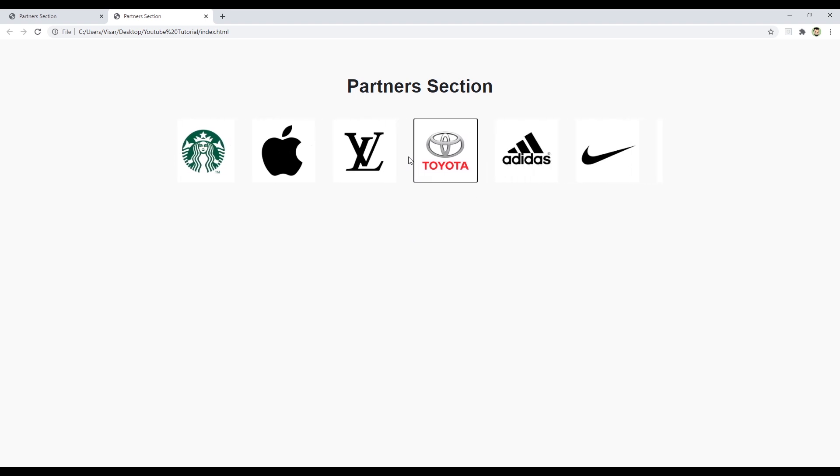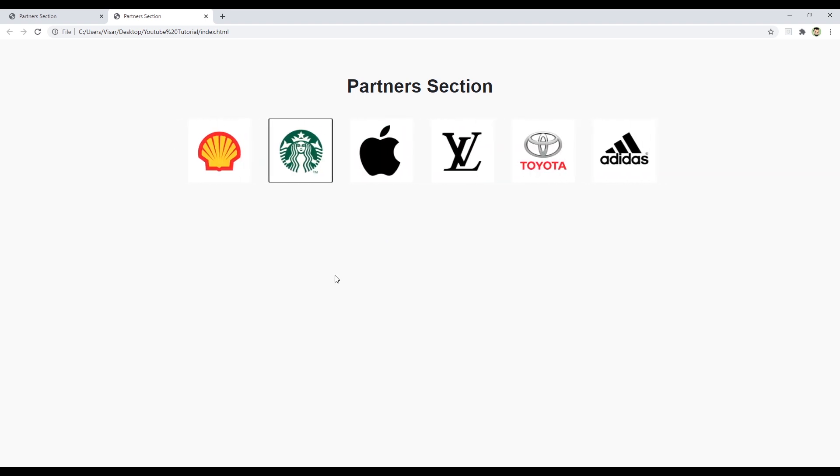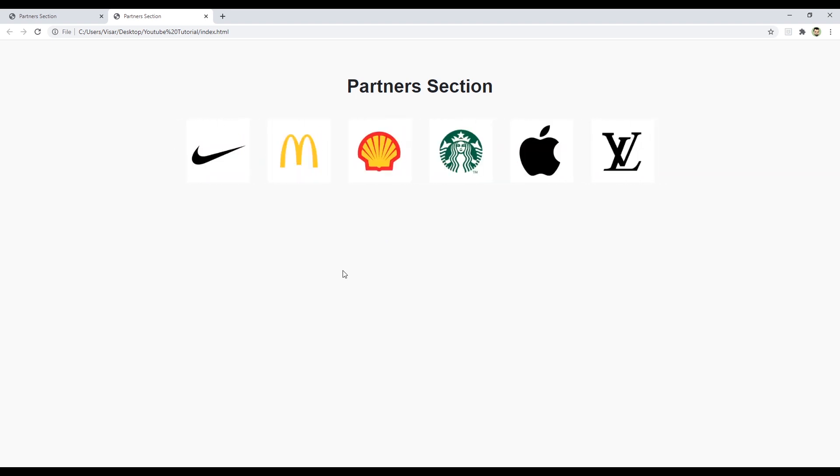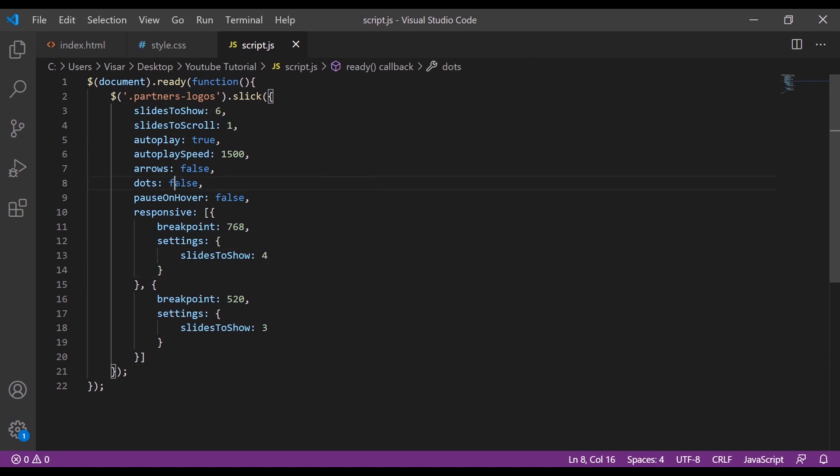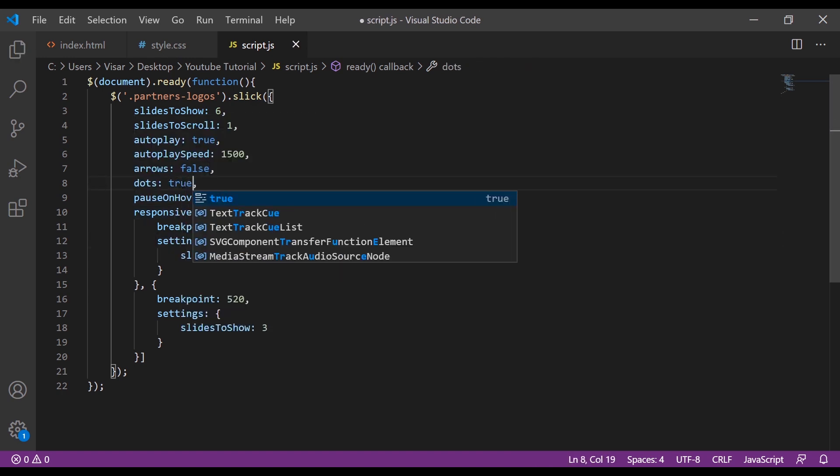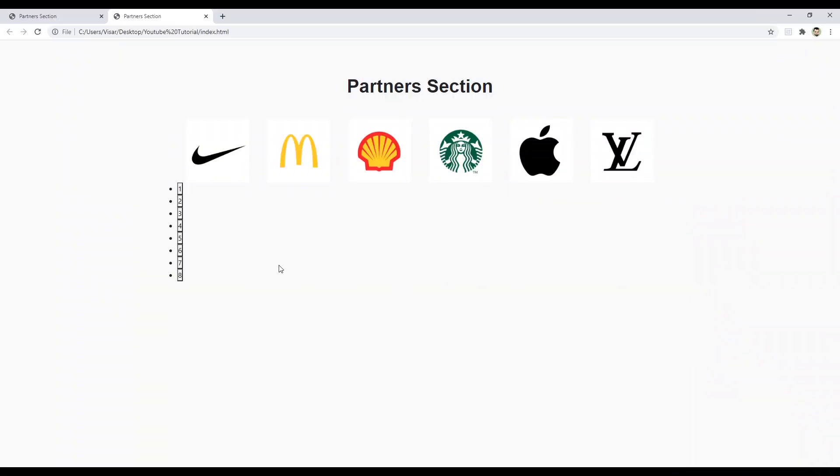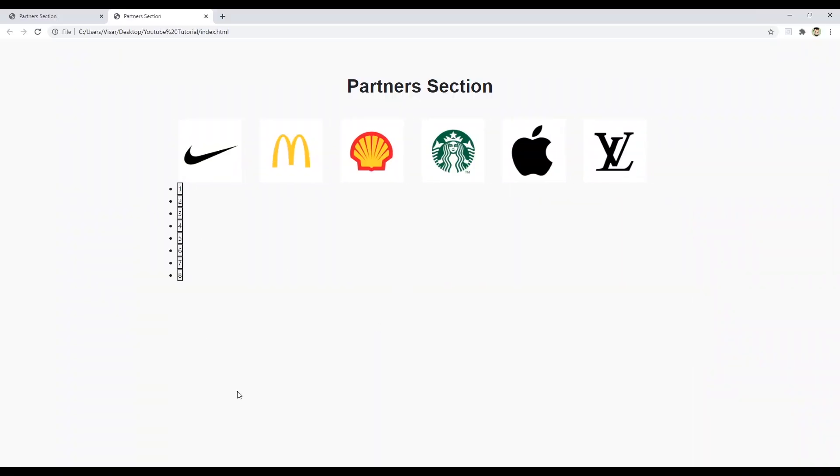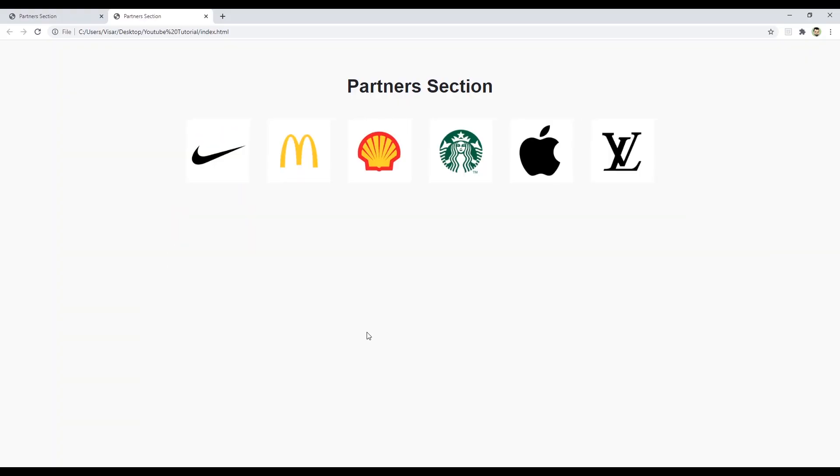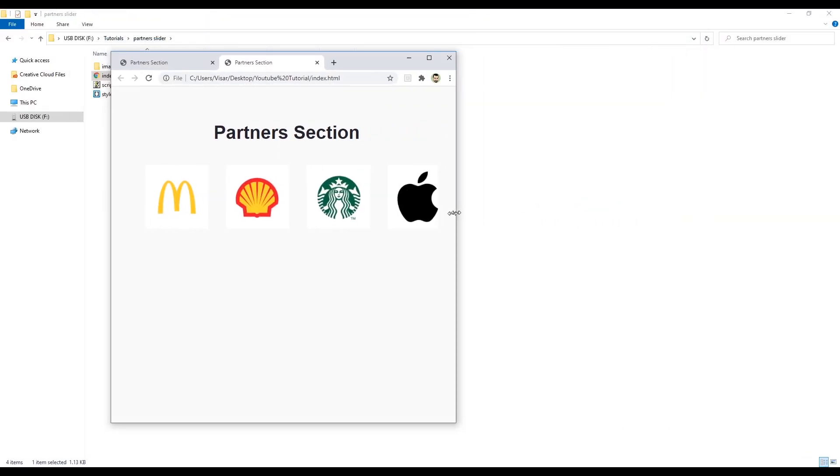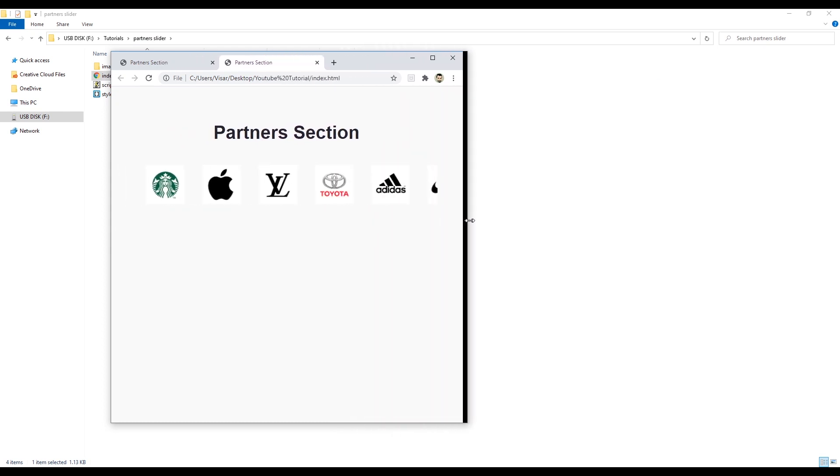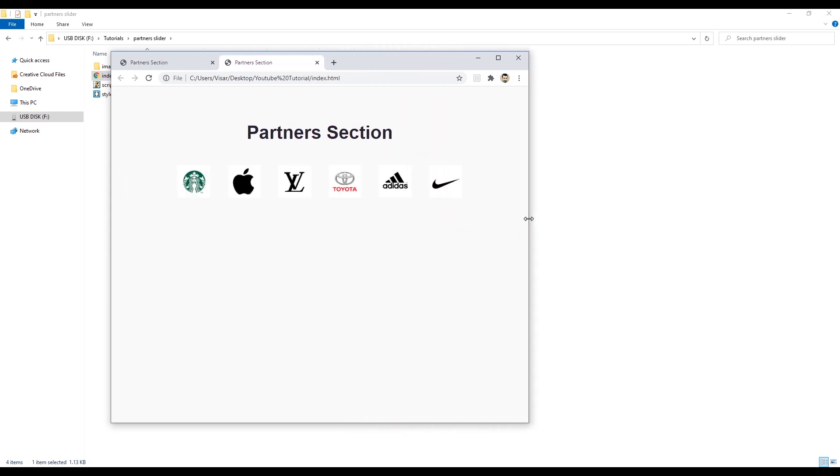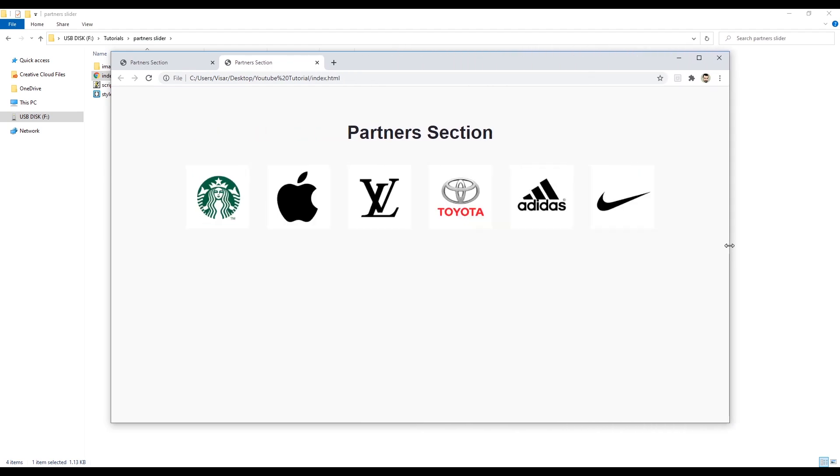So you can drag them left to right and it plays automatically. You can change those settings as well. If you want to add dots you just have to type true, but then you have to style them. We choose not to use them, so we don't need them. Let's try the responsiveness. See, 4, 3. Works well.